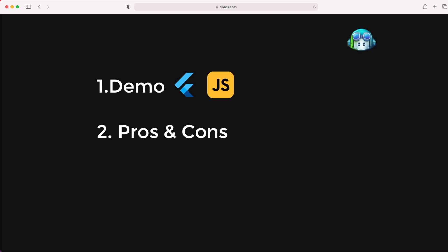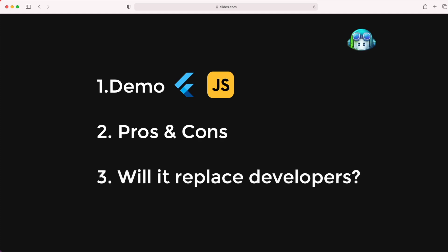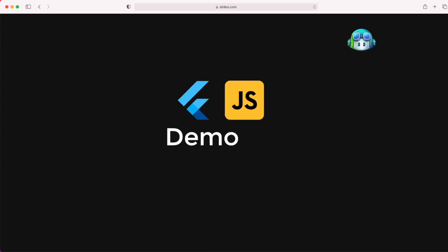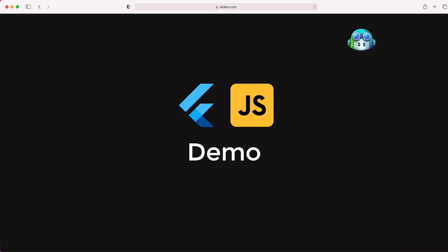And lastly, I will answer your question, whether it will replace us developers or Flutter developers. So let's get started with the first one on how it works with Flutter and JavaScript.